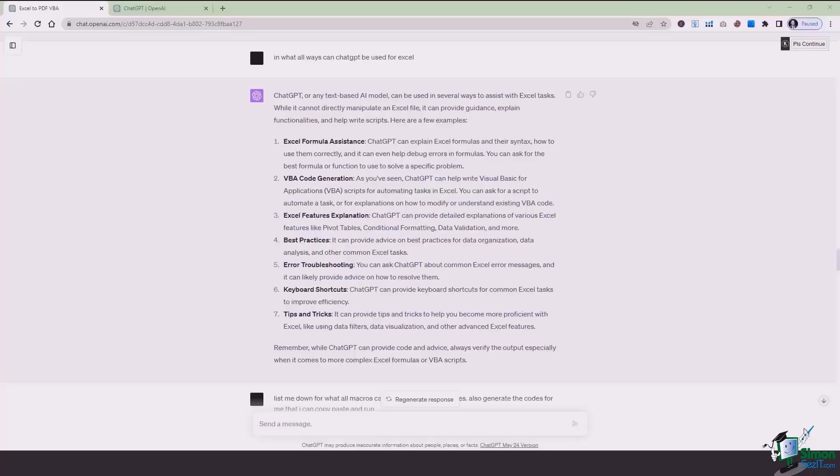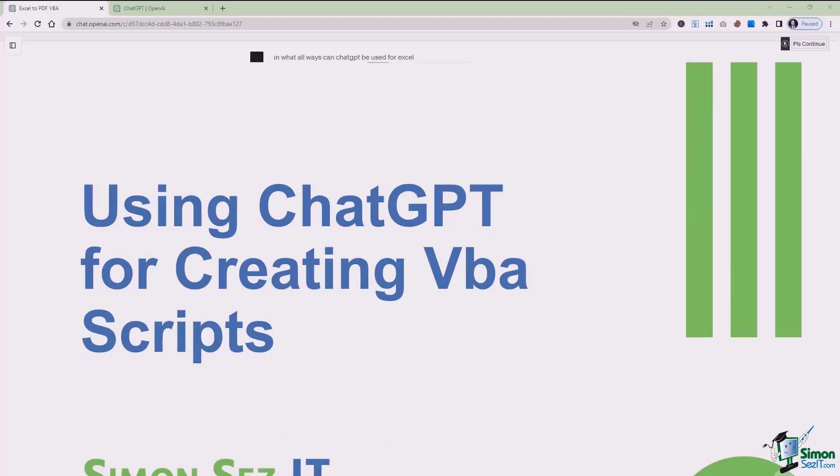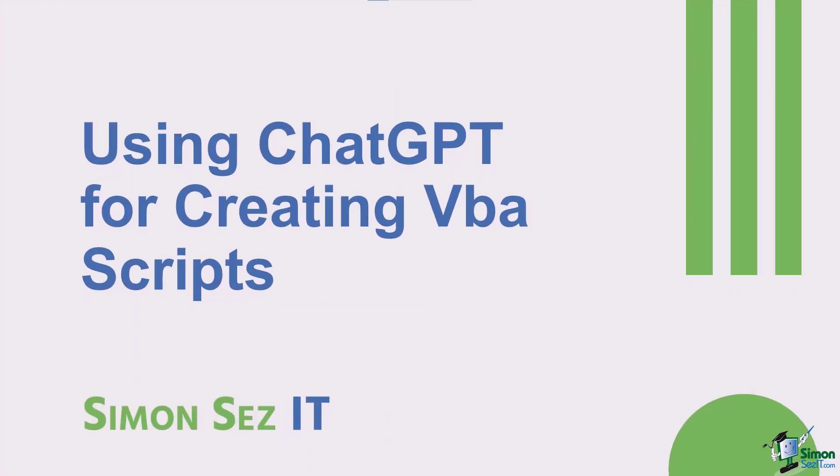Hi there everyone and welcome back to another lesson. In this video we'll be learning how we can use ChatGPT for Excel.